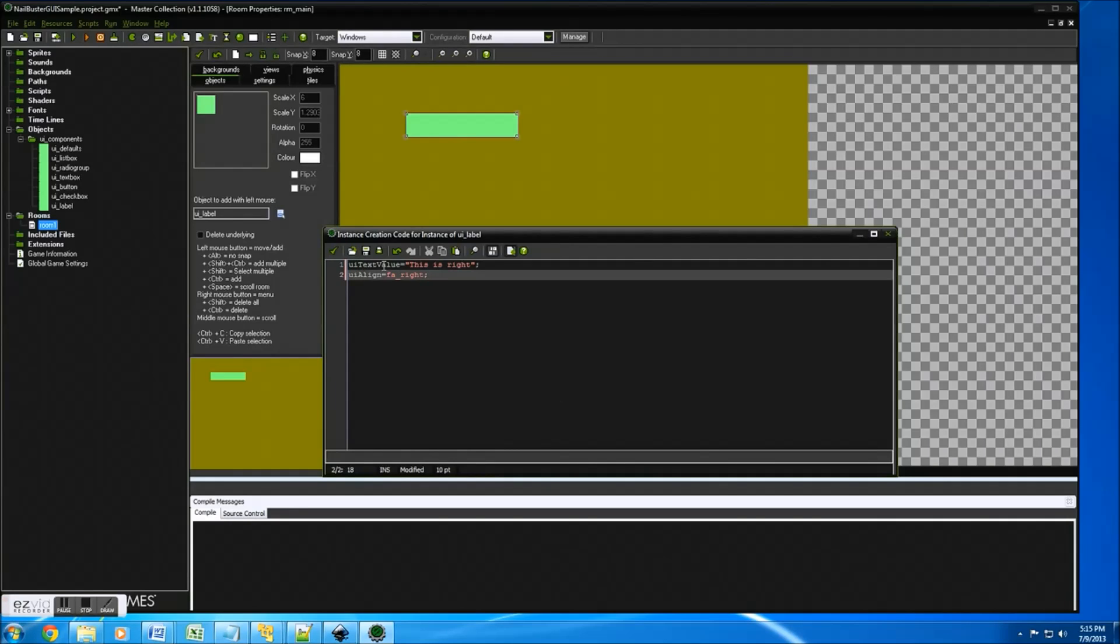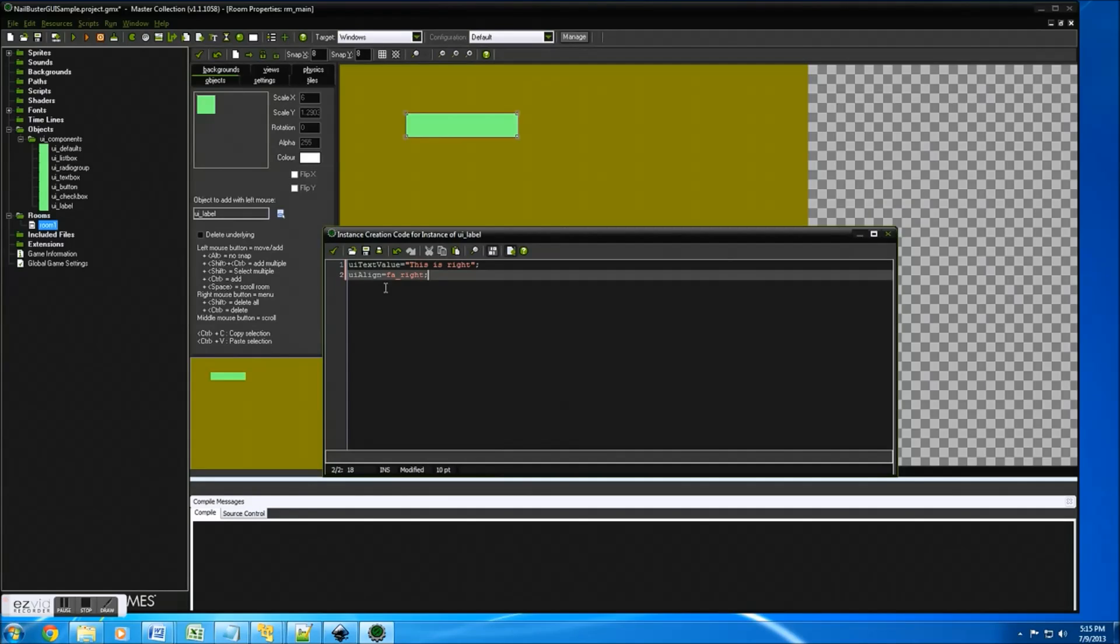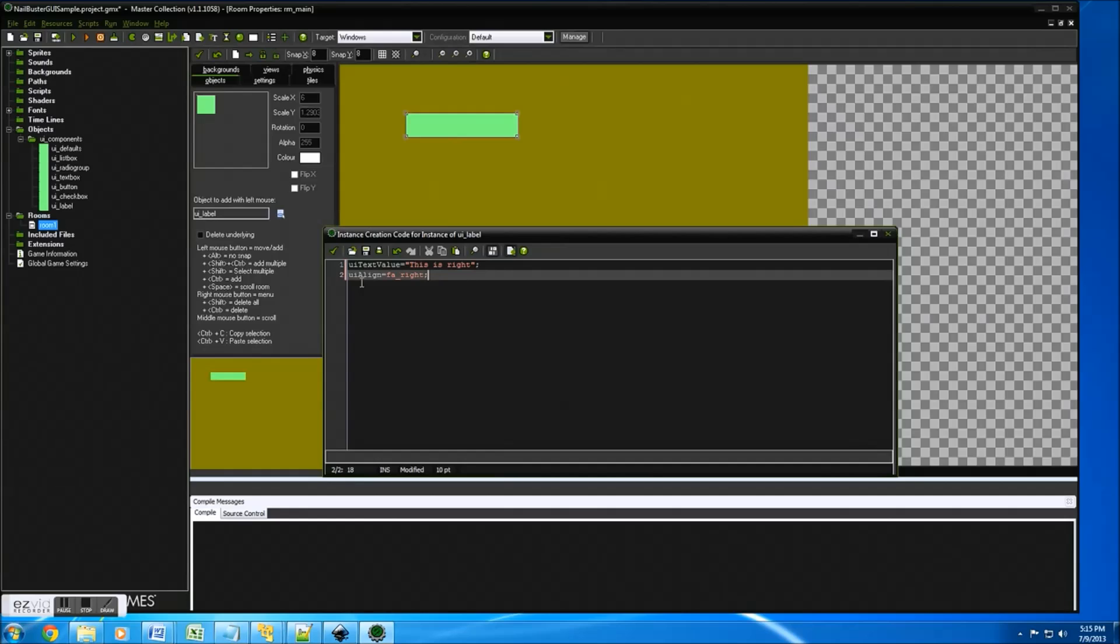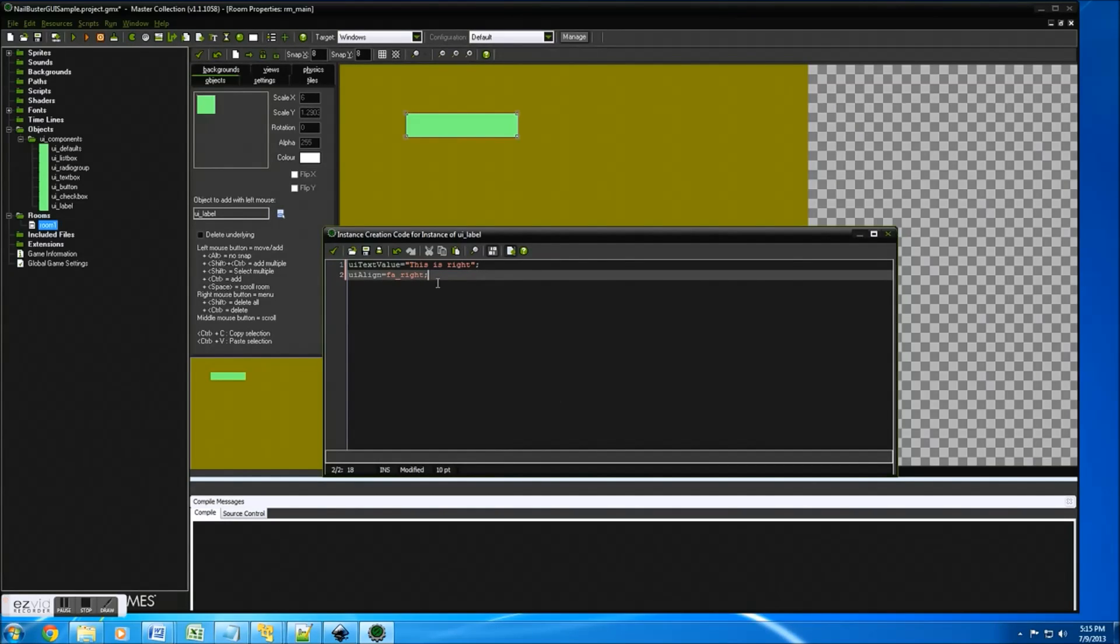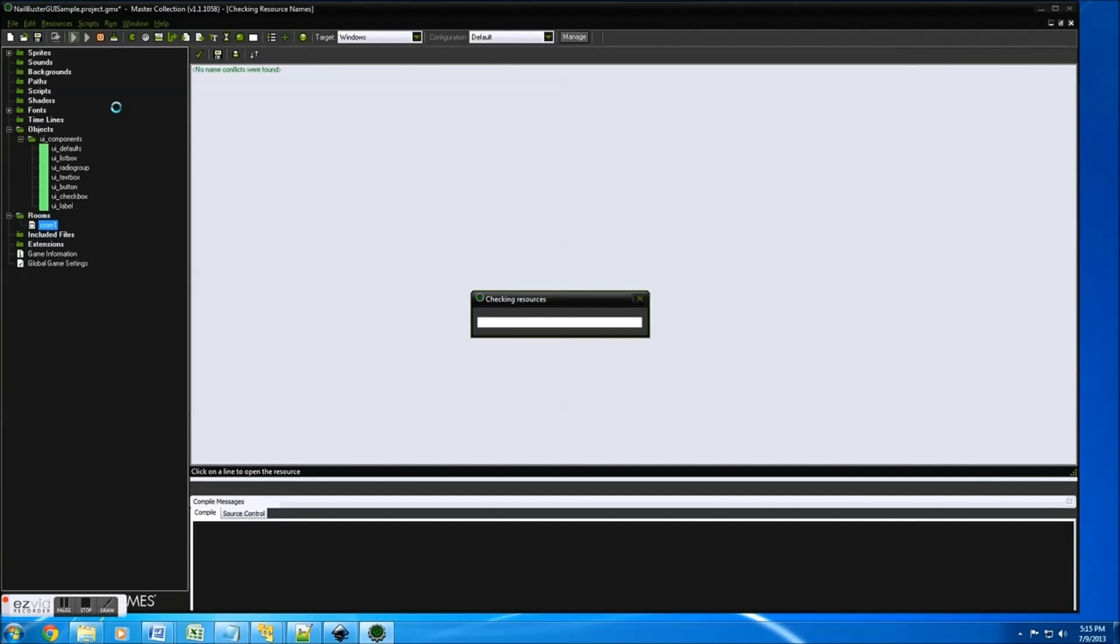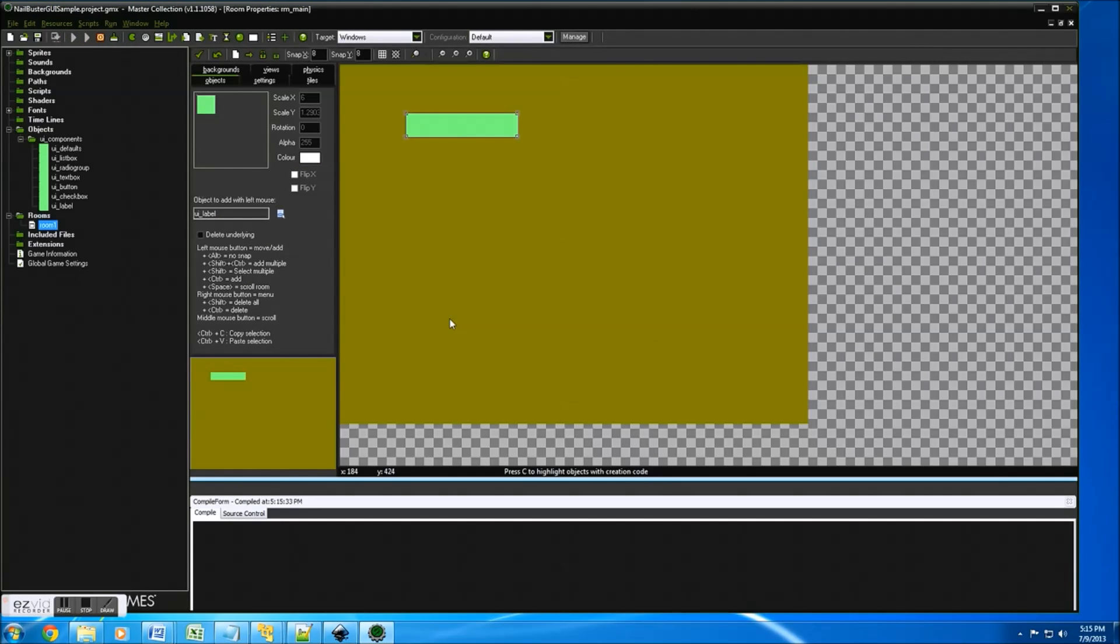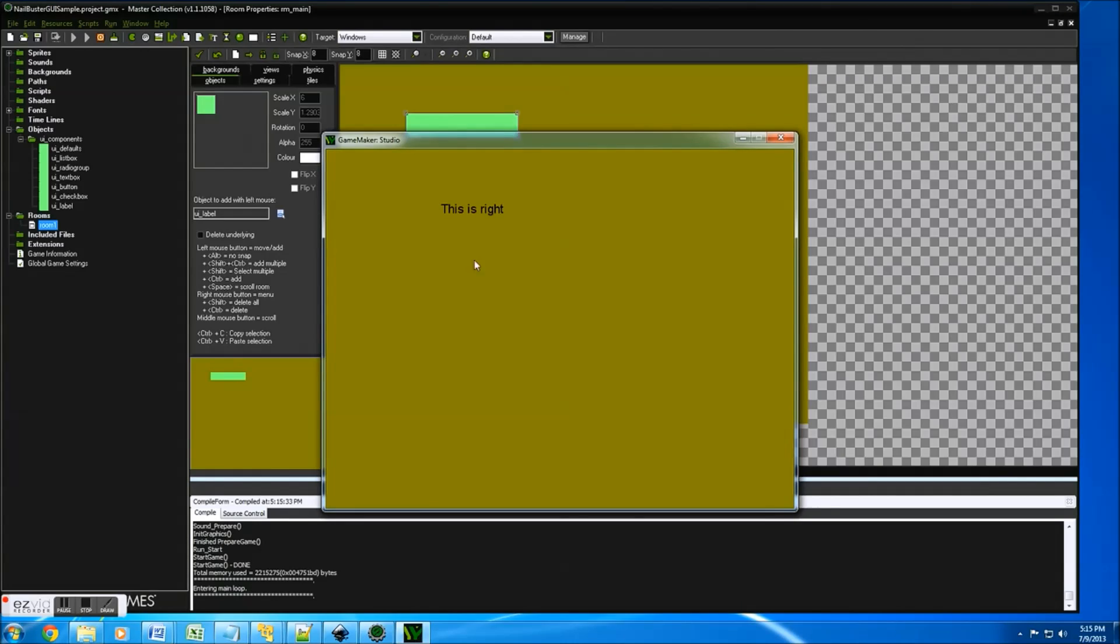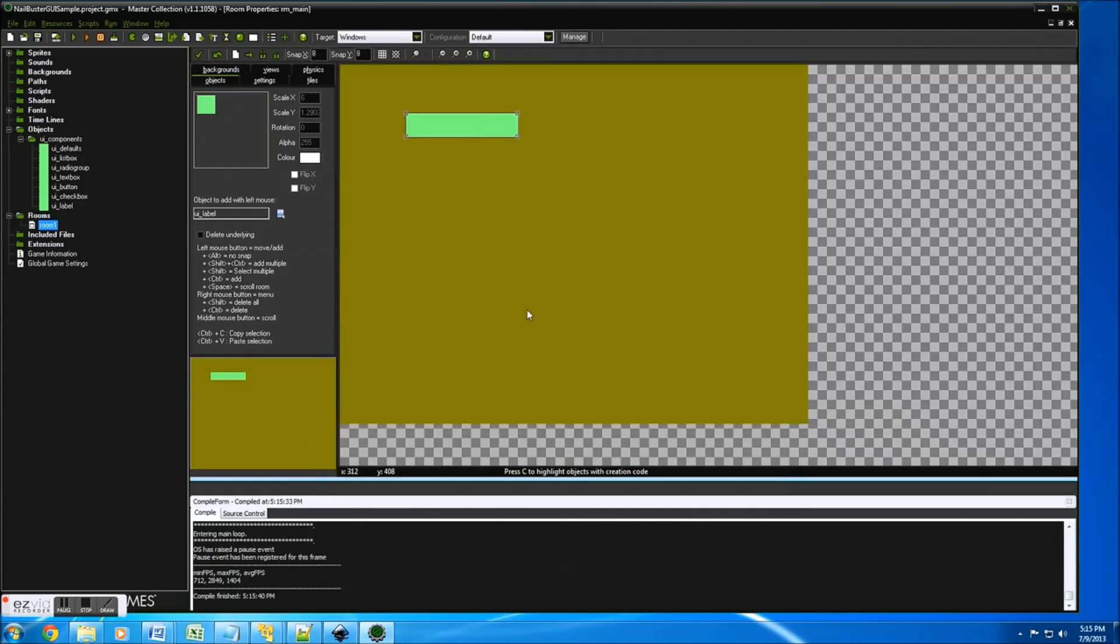So you'll notice all these properties start off with UI and text value. The T and V will be capitalized. Pretty much all the properties work that way. And you'll see this is right. That'll be what the default label will be. And we'll right align it. And let's just run it, see what it does. This is right. That's pretty straightforward.